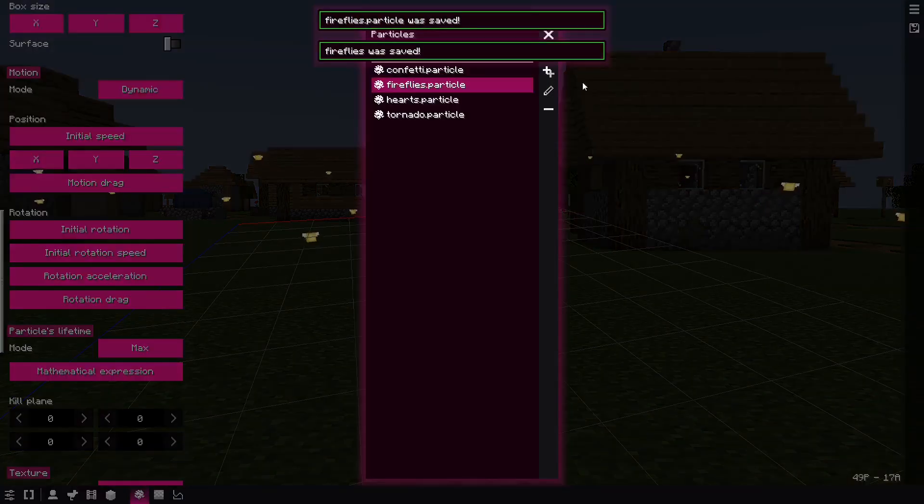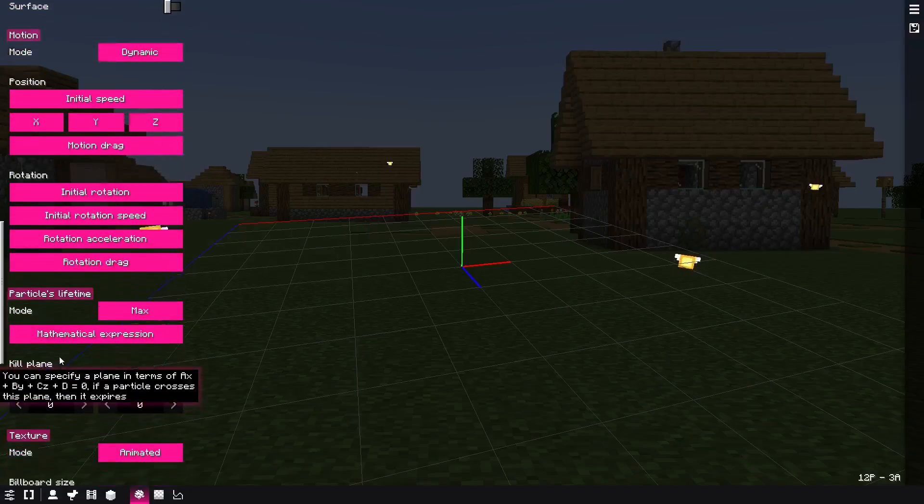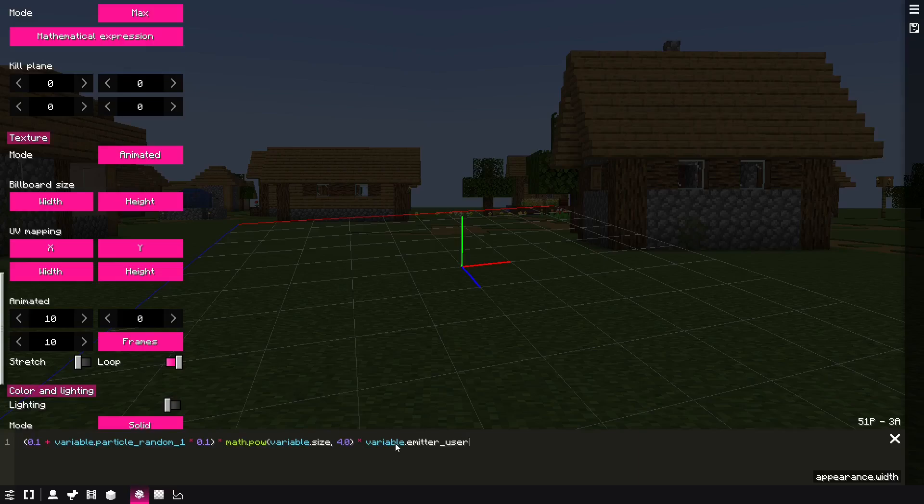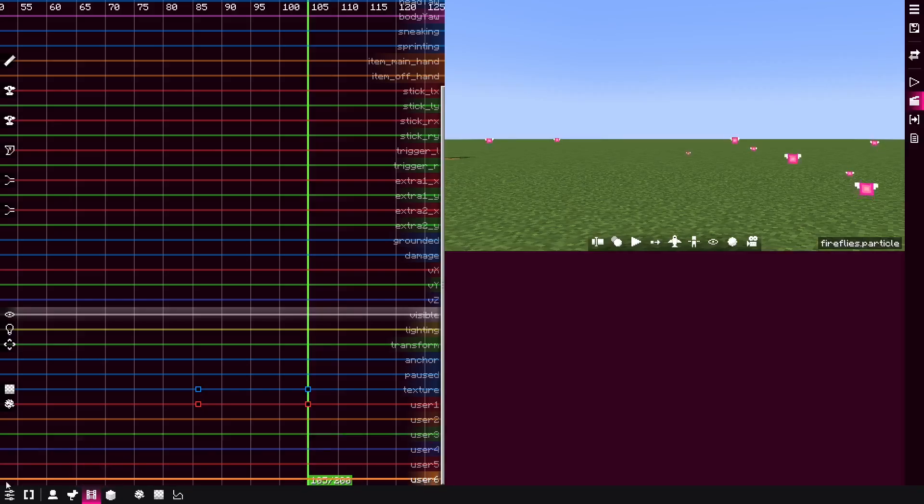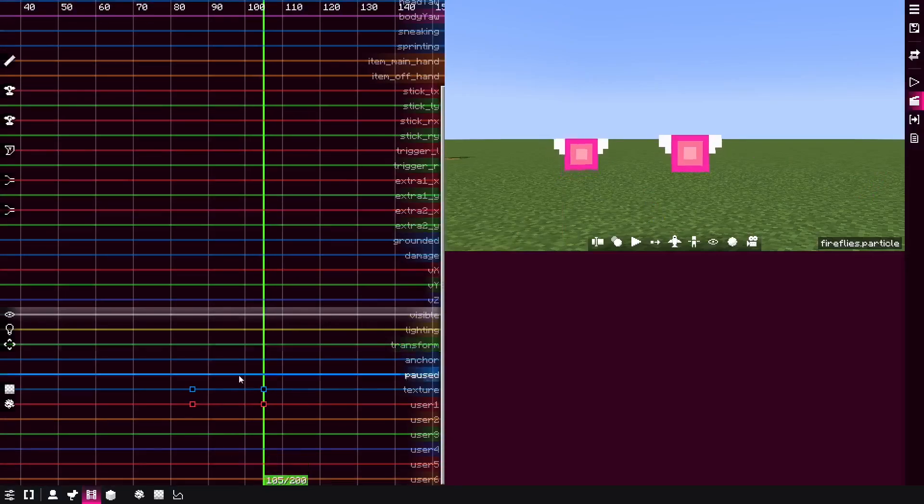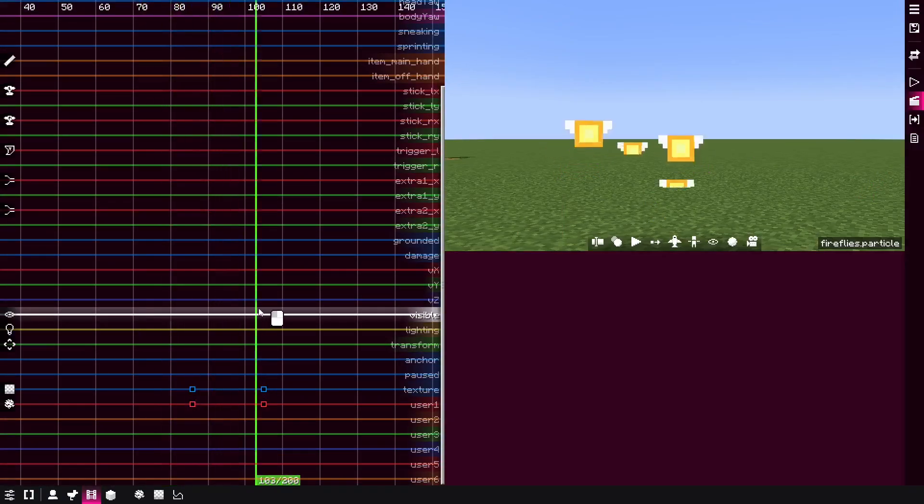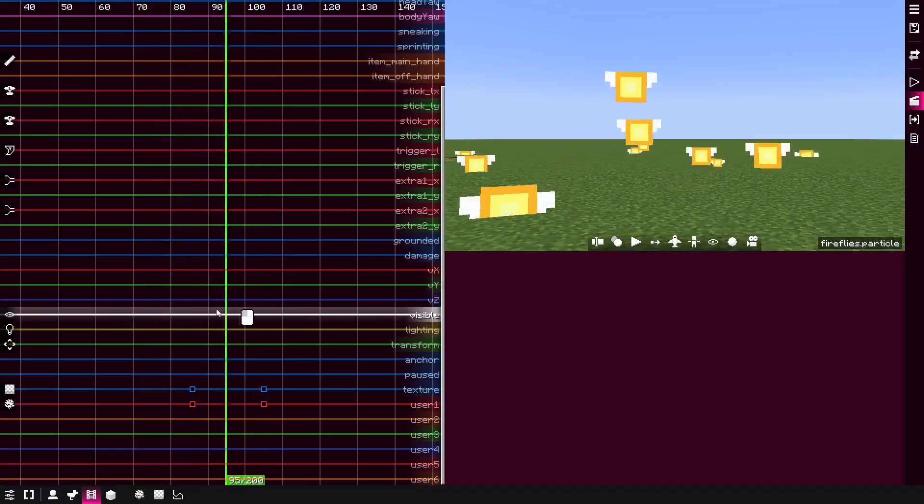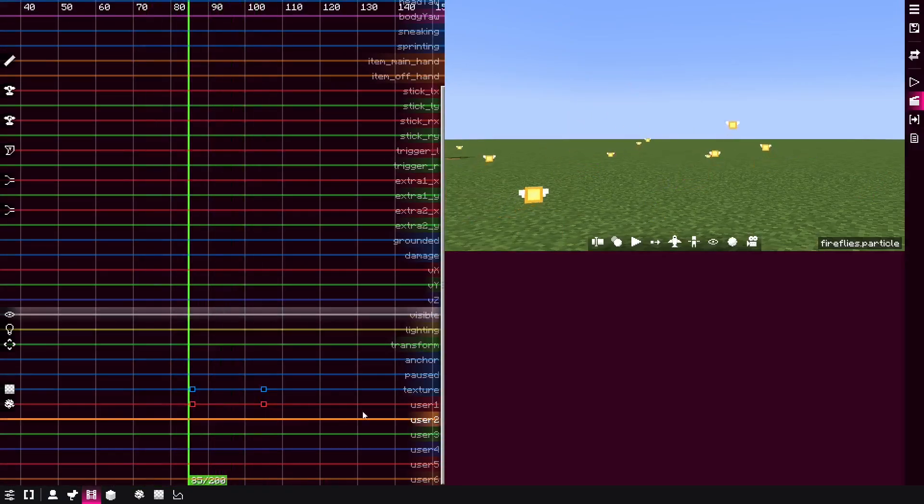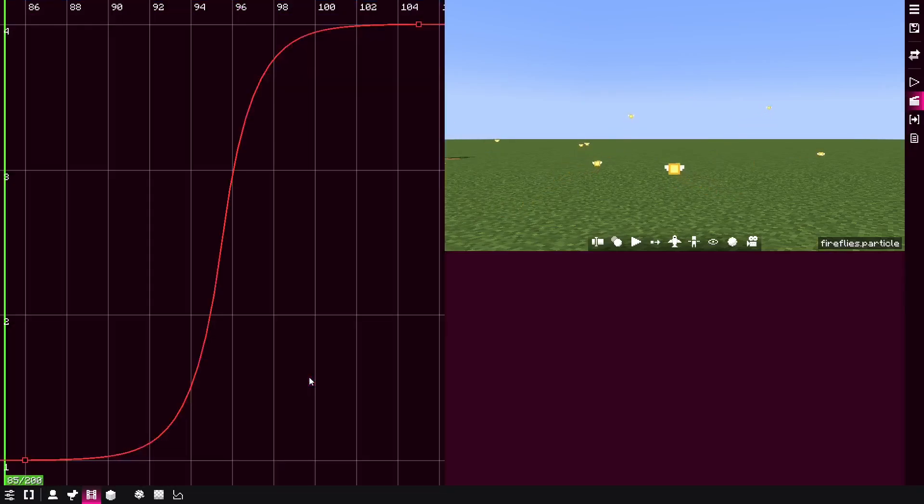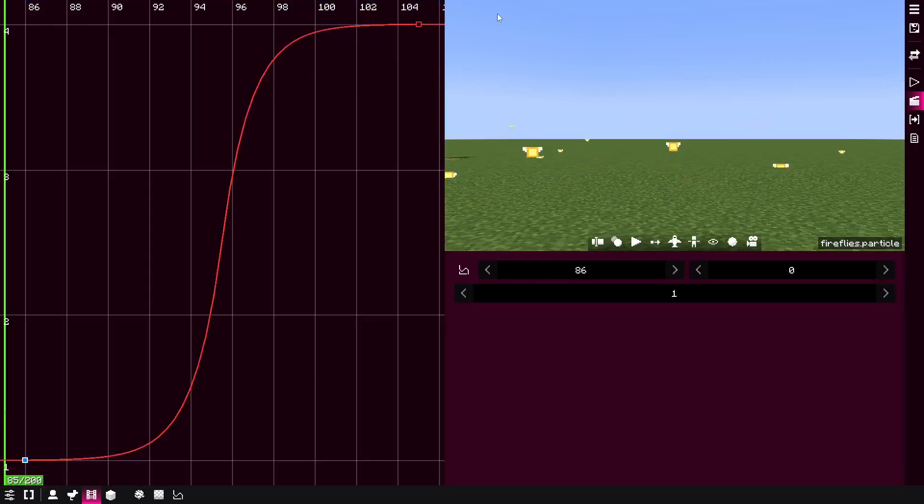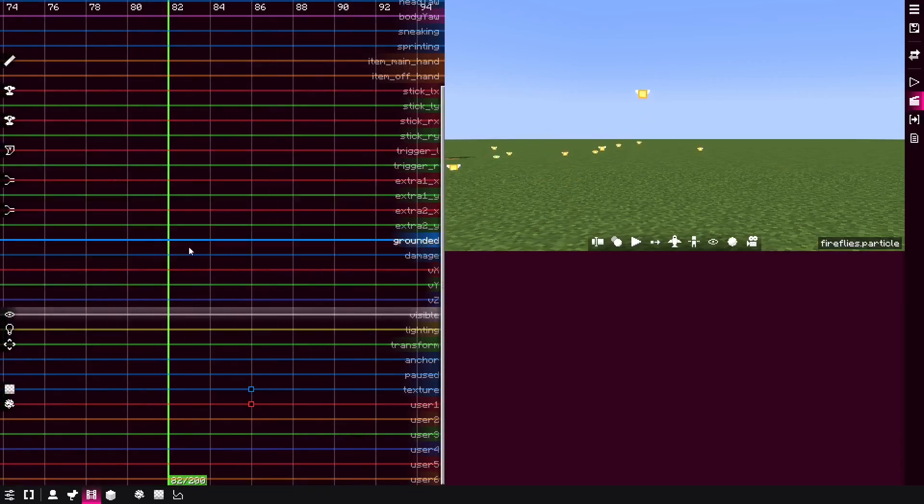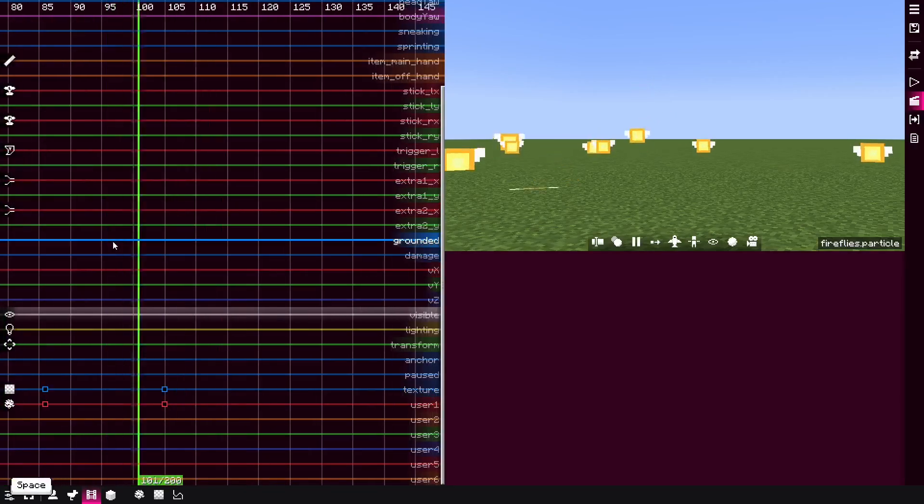And if I go to the particle effect, fireflies particle and in the billboard side, I'm gonna go and multiply the entire thing by variable emitter user one, I'm gonna copy here and also paste it into the height, and if we go back and reload the movie, it's basically, as you can see, the user one value in the keyframe over here, it goes from one to four, it allows you to animate.